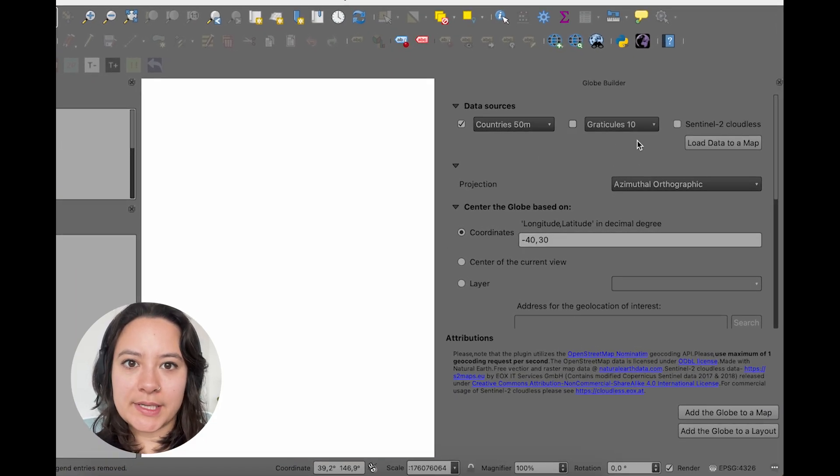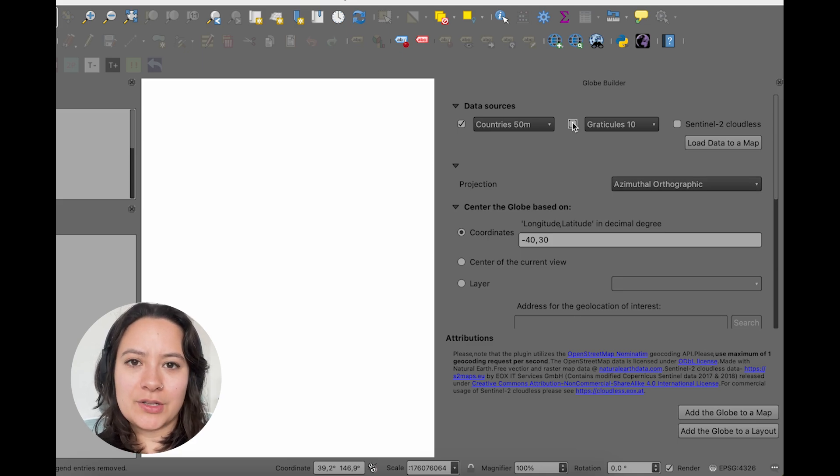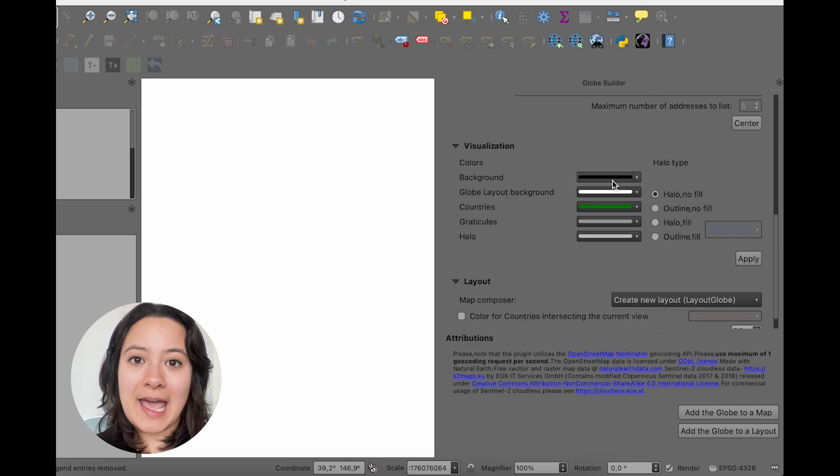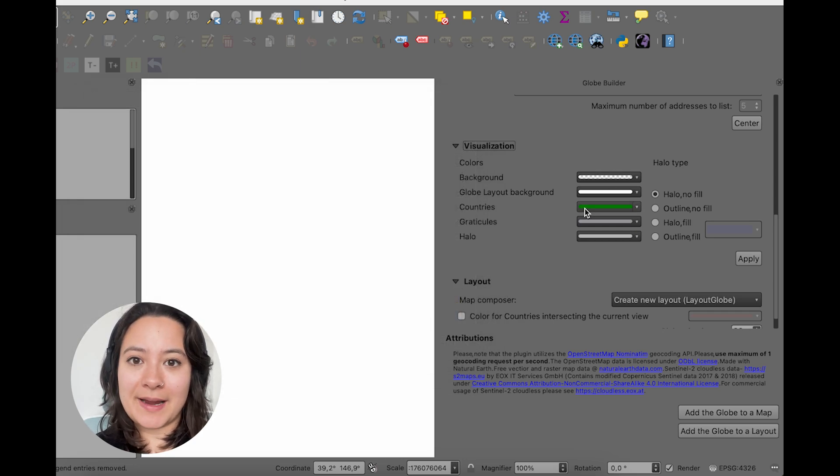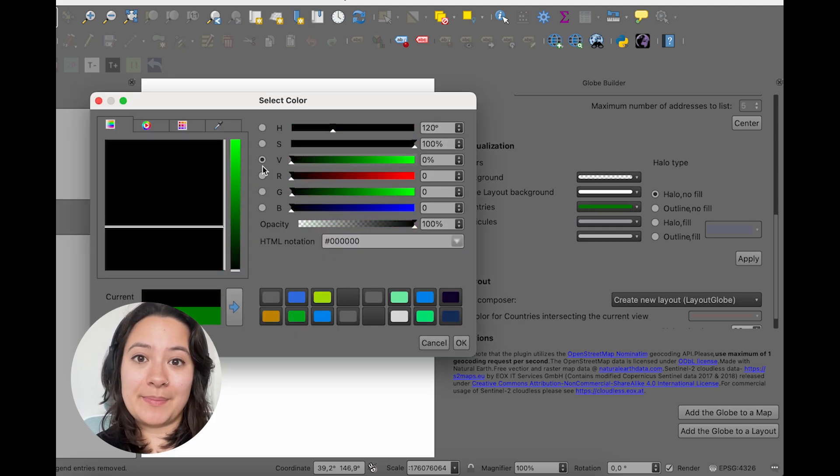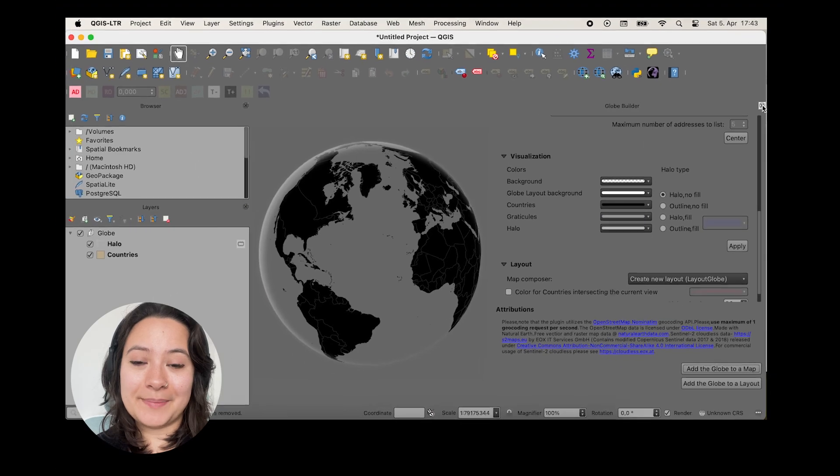And normally I'd also use the graticules from this plugin, but I ran into a bug. So I'll be manually adding them in from Natural Earth later. And then I'll adjust my map background to be completely transparent and my country fill color to be black. And then I'll just click add the globe to map.